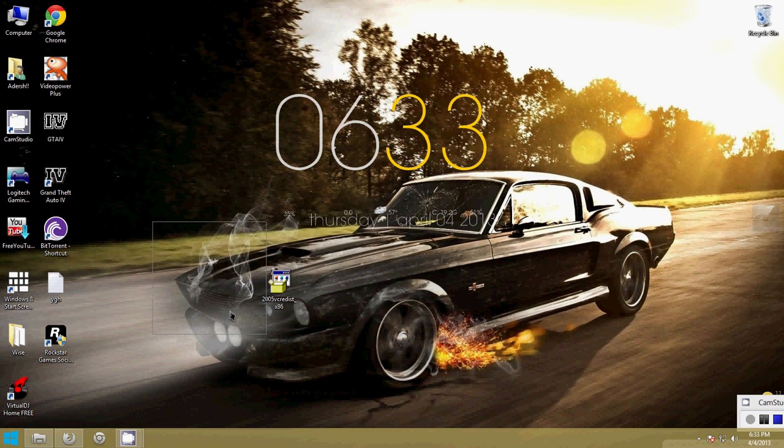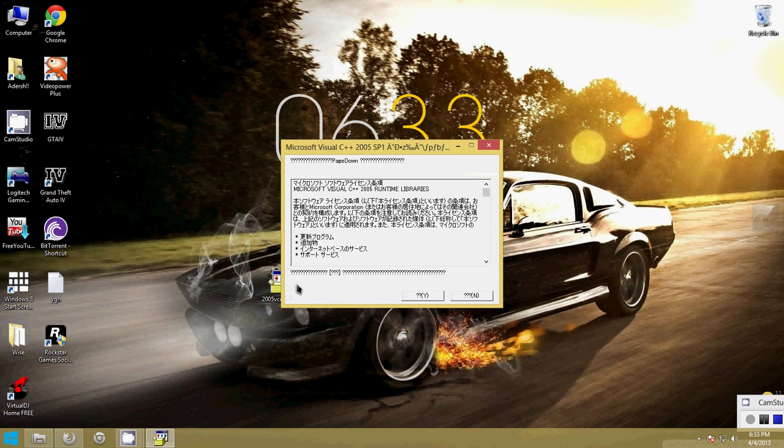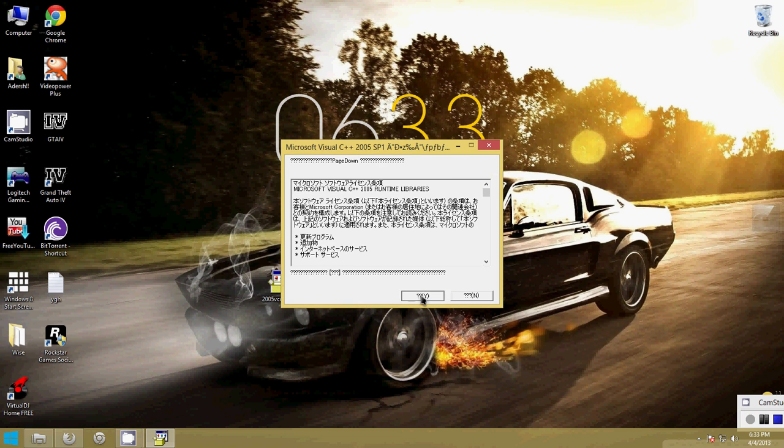Now all you want to do is run this installer. Click yes.